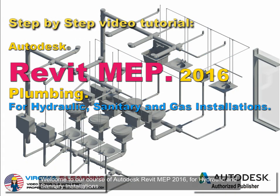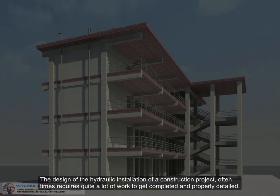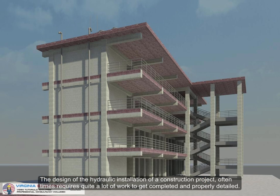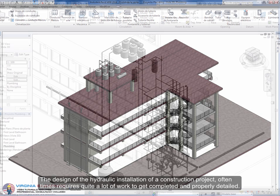Welcome to our course of Autodesk Revit MEP 2016 for Hydraulic and Sanitary Installations. The design of the hydraulic installation of a construction project oftentimes requires quite a lot of work to get completed and properly detailed.